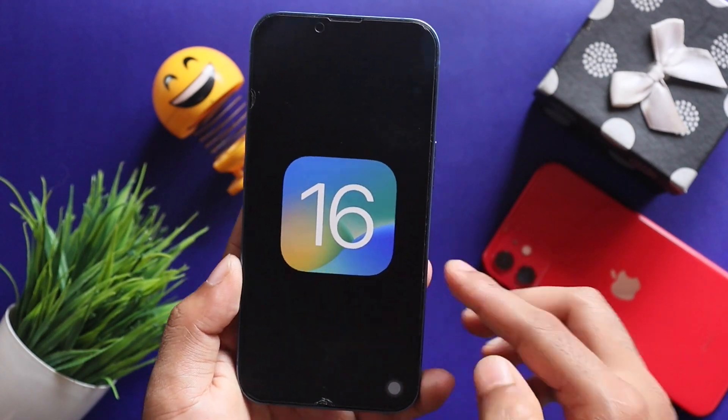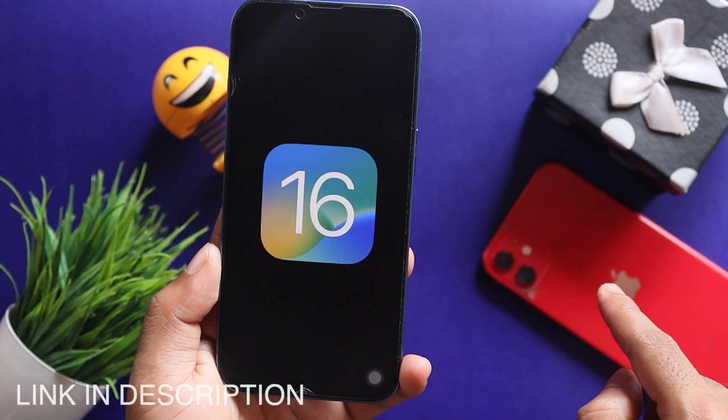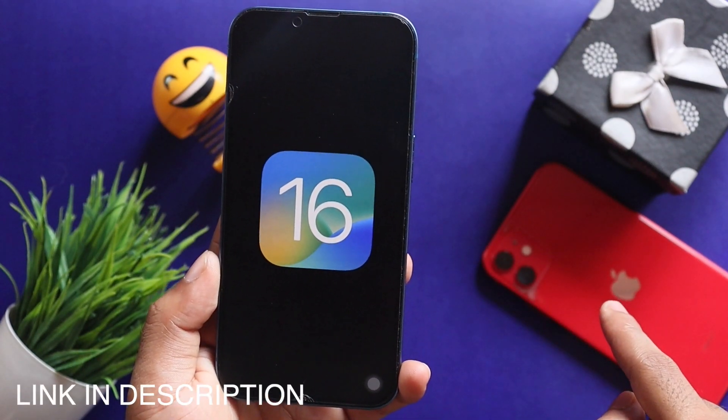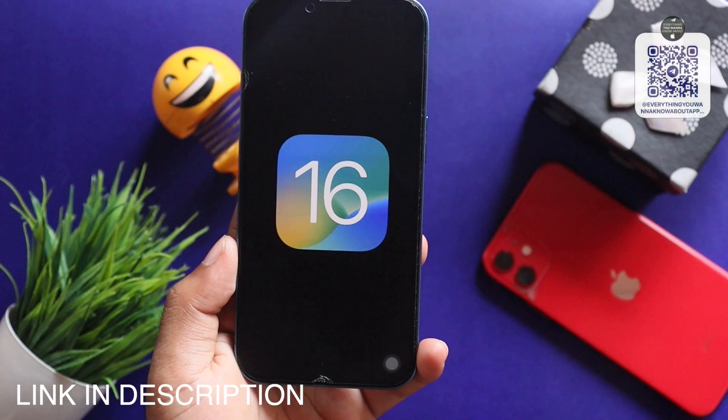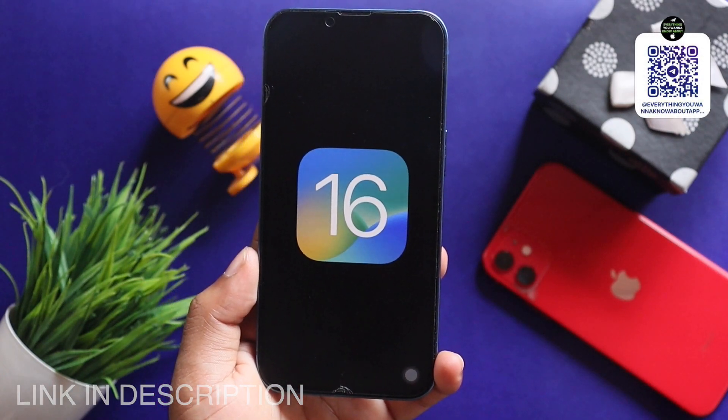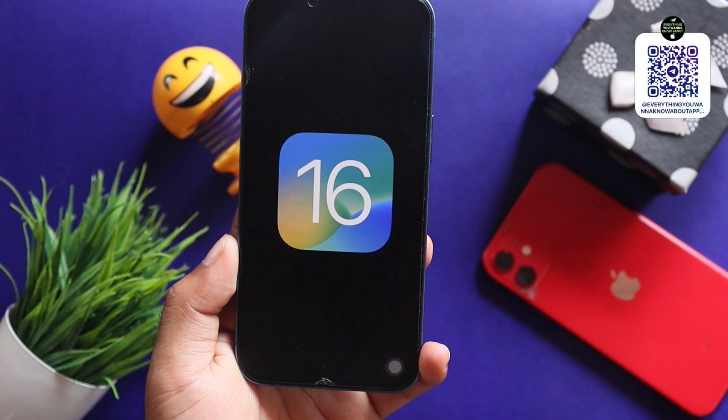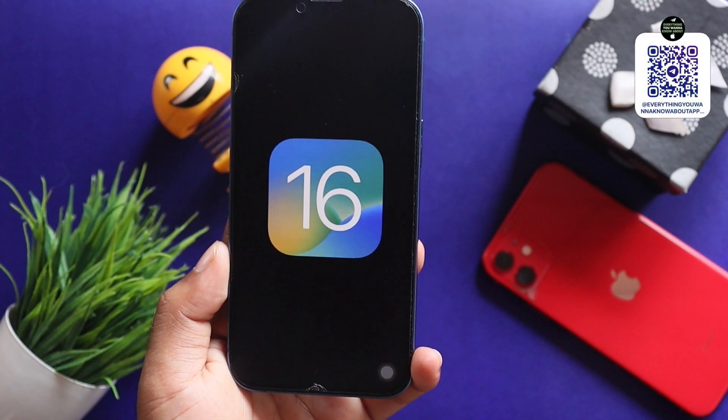In this video, I will show you the description box. If you are watching this video, you will be watching this video.